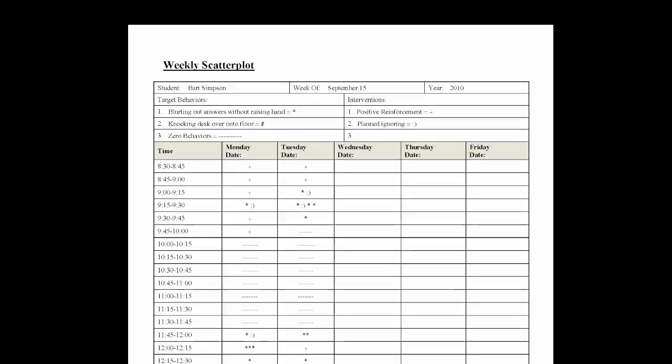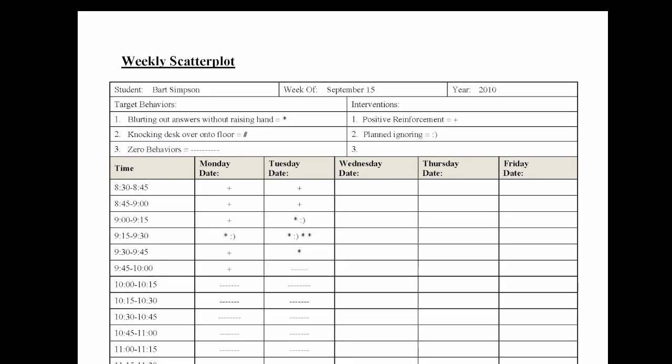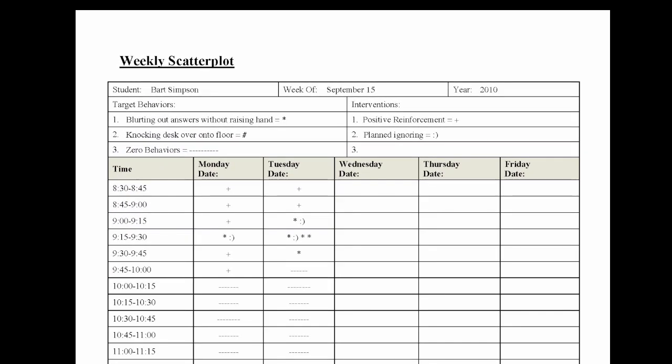A scatterplot assessment can be used to identify a relationship between a condition in the environment, such as math class or independent reading times, and the frequency of a behavior, such as hitting other students, refusing to complete work, or any other behavior that is disruptive to your classroom.